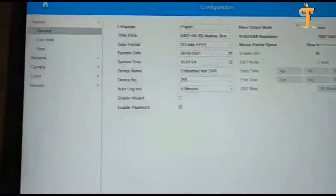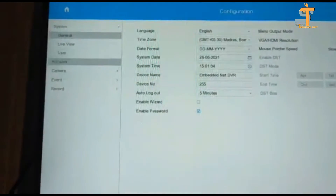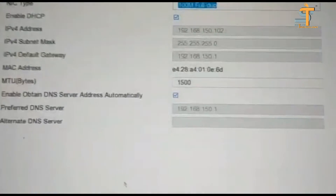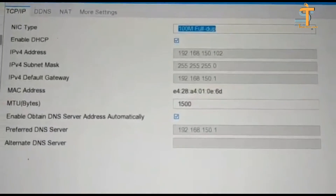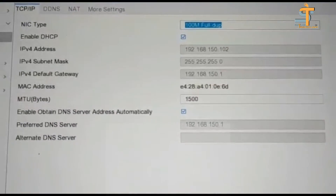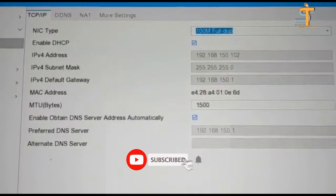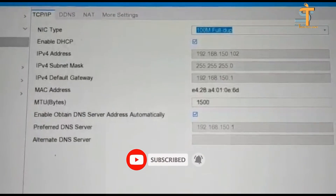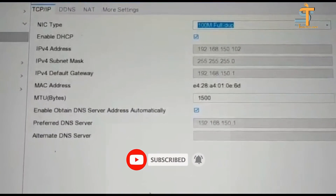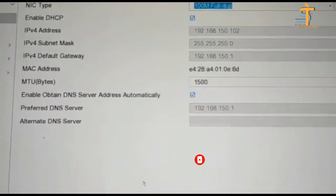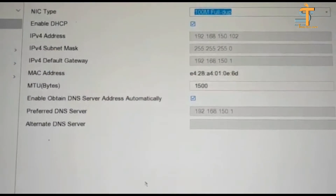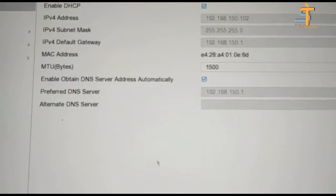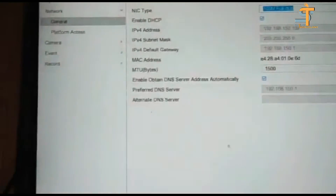You can click on Network, then click on the Name button, and click on Enable DHCP Admin.